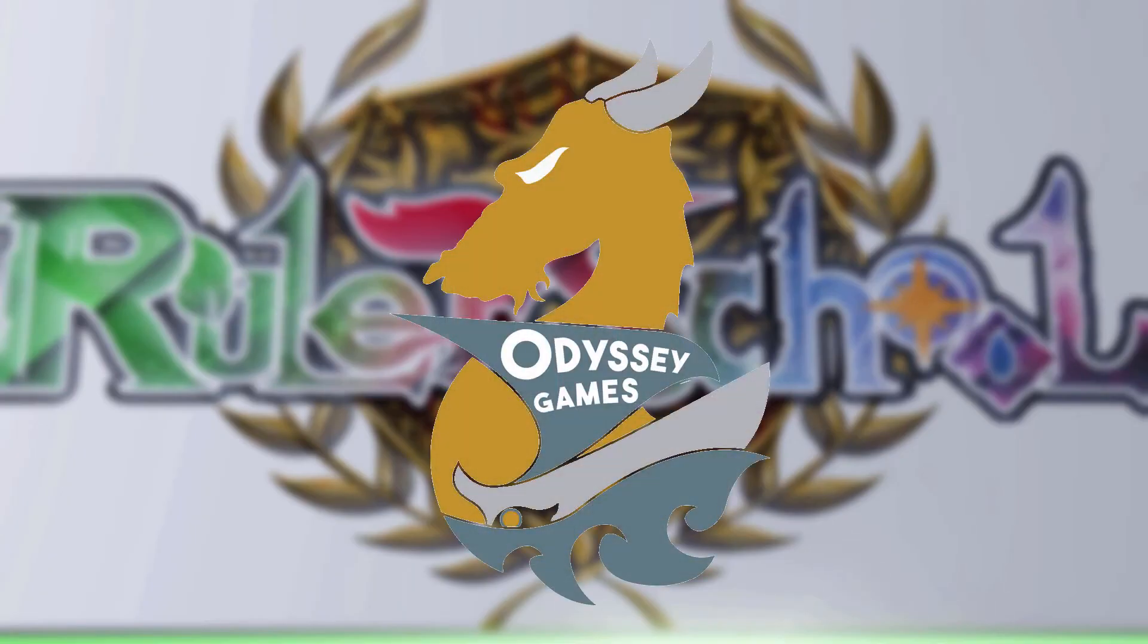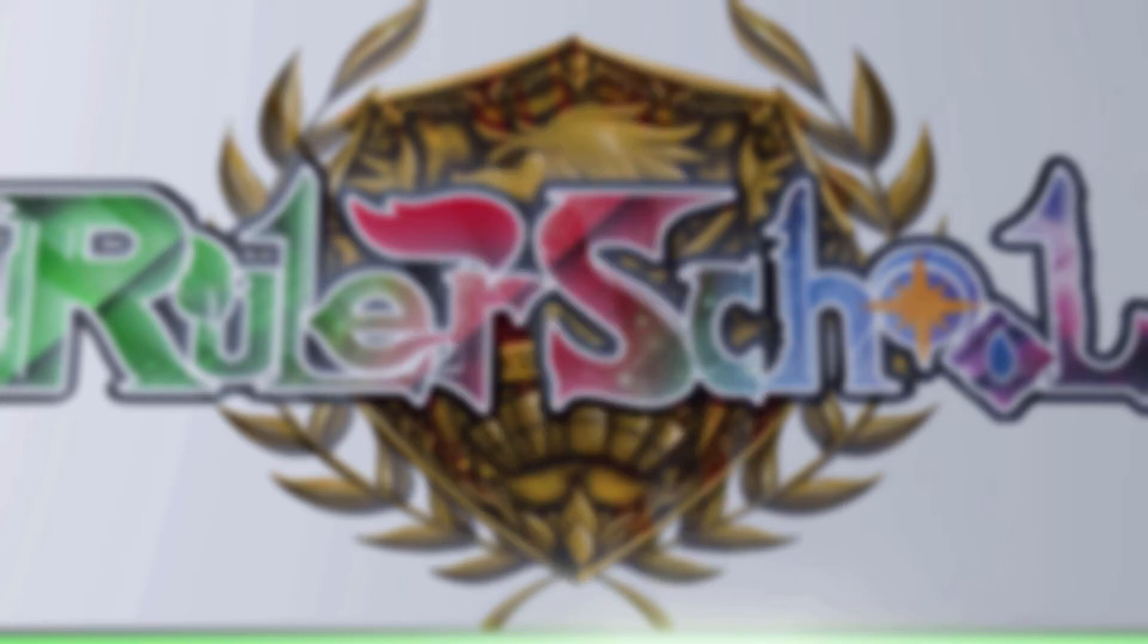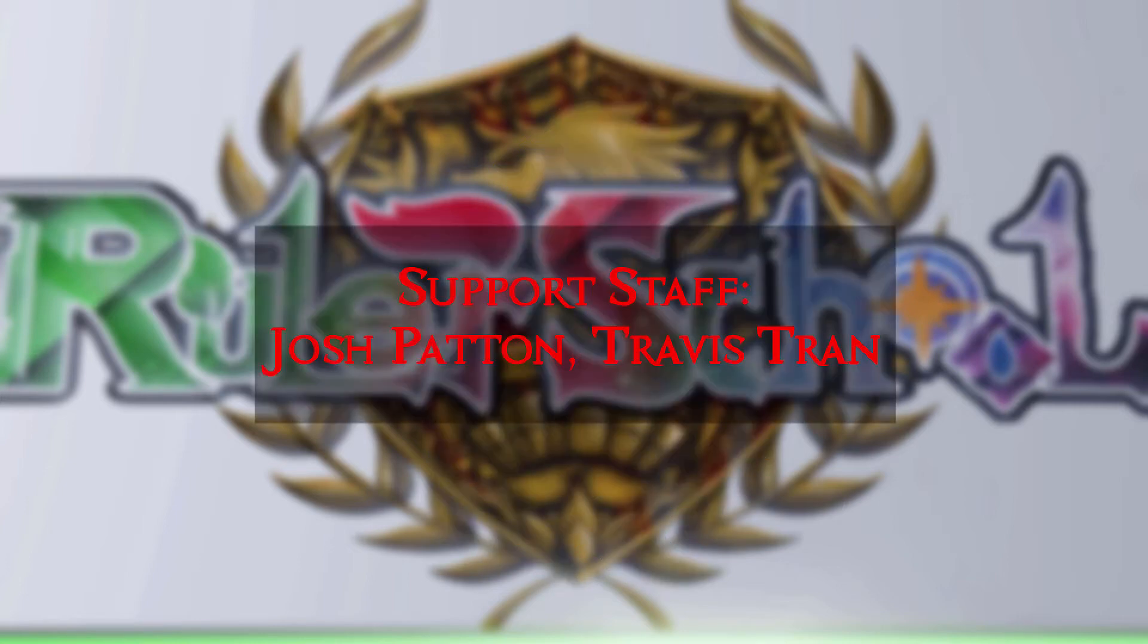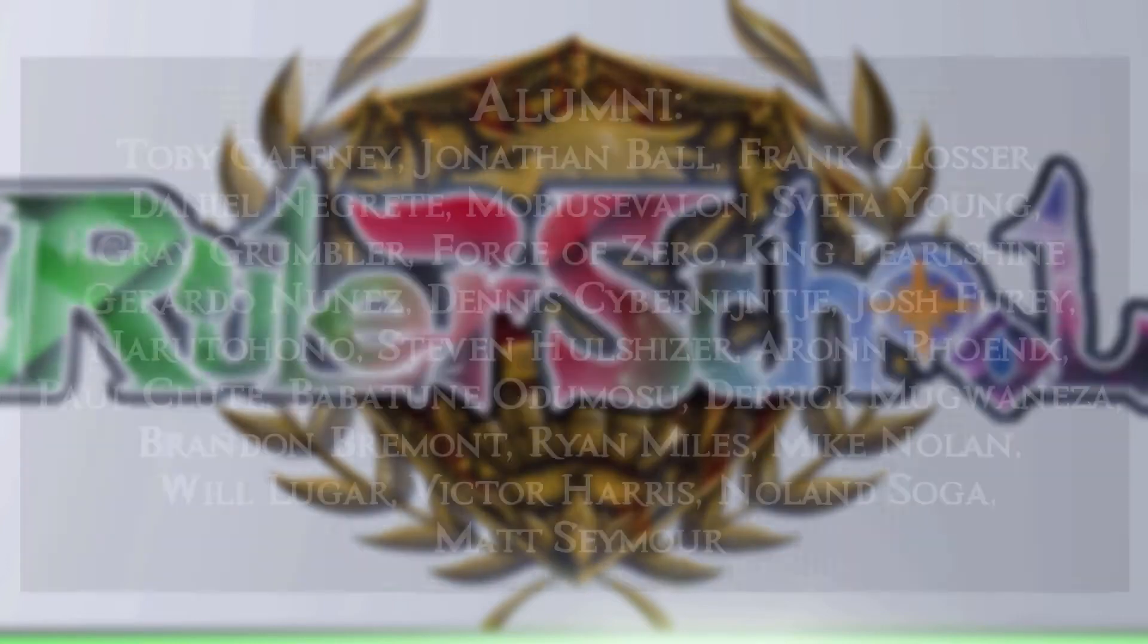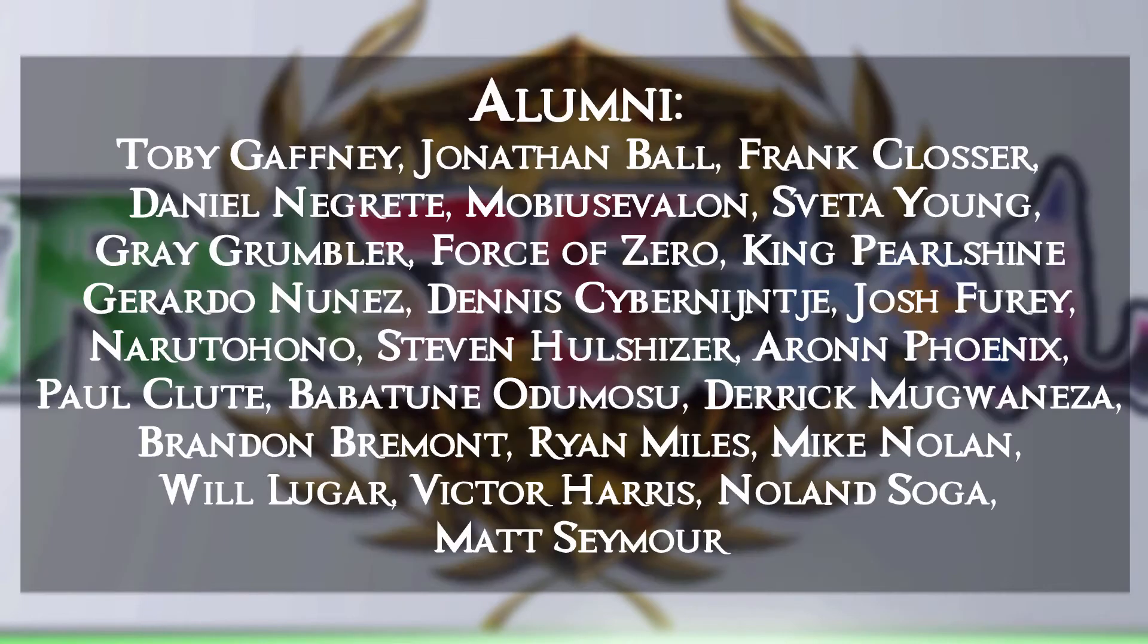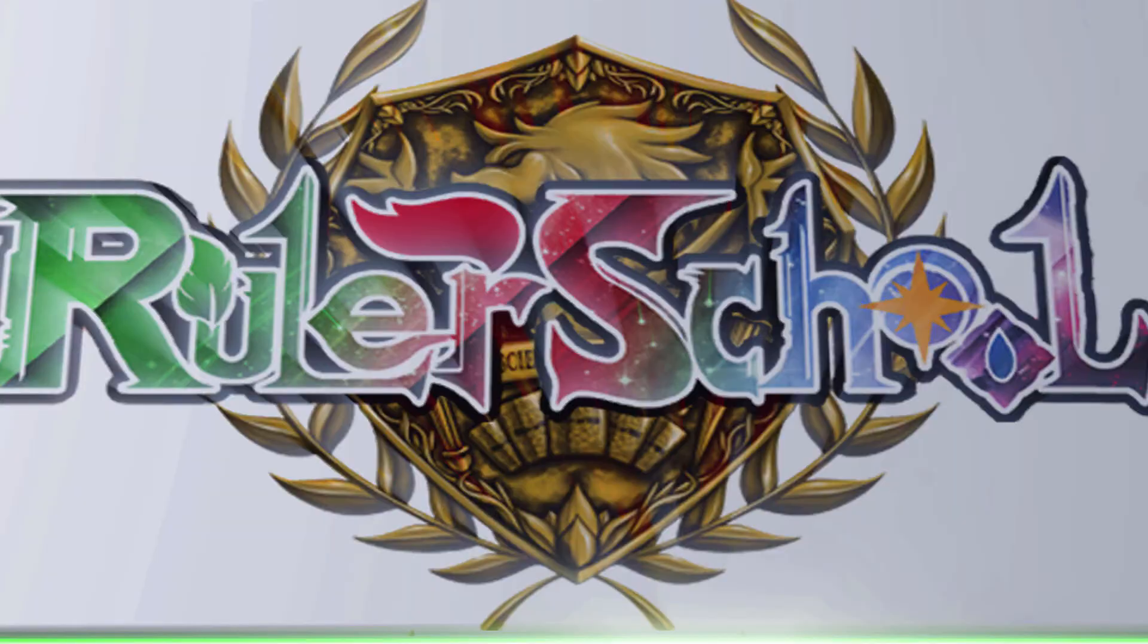Rulerschool is brought to you by Odyssey Games, where you can go to get singles for all your Force of Will and other trading card games, as well as these amazing patrons. Thank you for your support. Class is in session.